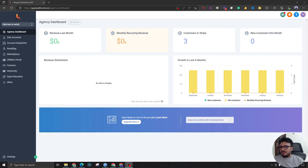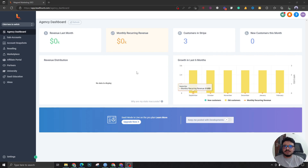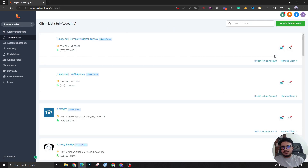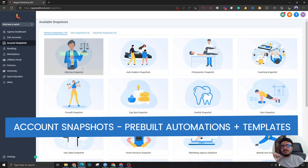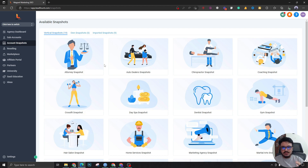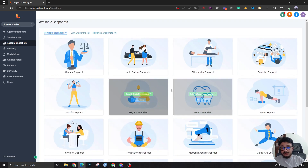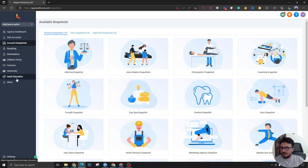This is our own HighLevel agency account dashboard. As you can see, there's nothing that says HighLevel or GoHighLevel — we've completely white labeled it and matched it to our company's branding. This is the agency dashboard where you create all the sub-accounts. Account snapshots are pre-built configurations — automations, funnels, everything — packaged together so you can reuse them. You can also share snapshots or get them from other agency account holders.